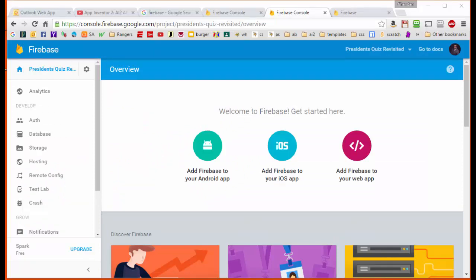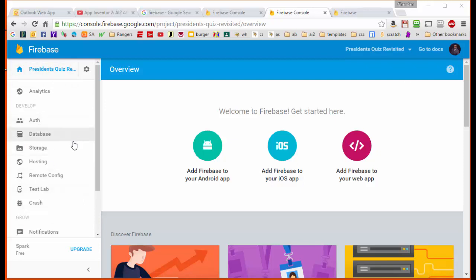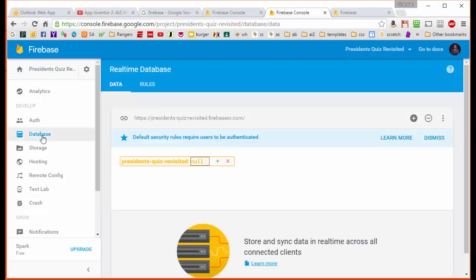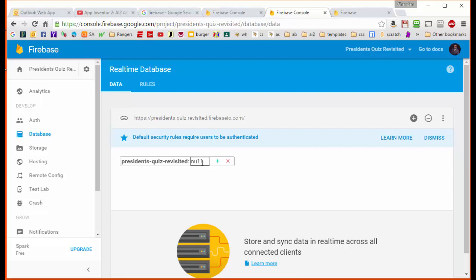Now that the project has been created, we want to turn our attention to this left sidebar which has our main menu for the database. We're going to first look in the database itself, and we're going to see here that there is no data, of course, because we've just created the project. All that's shown is a null next to the title.